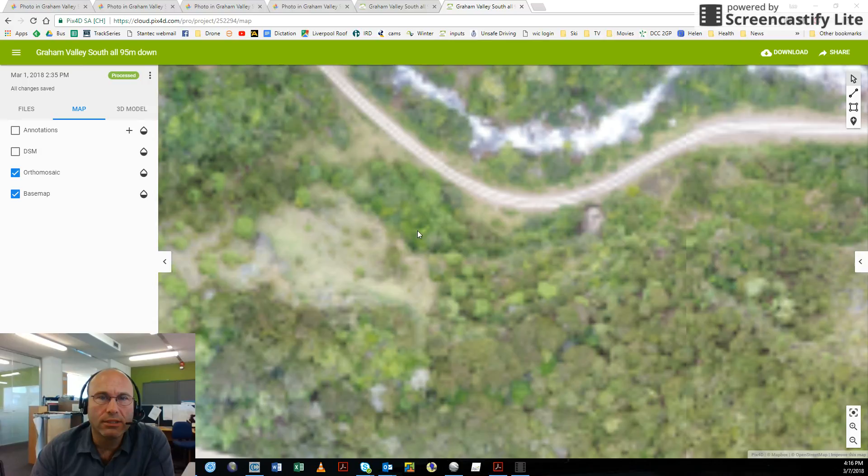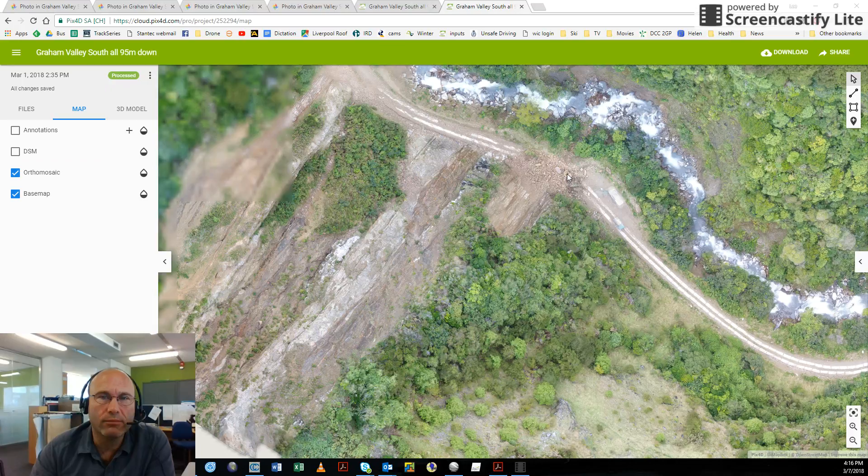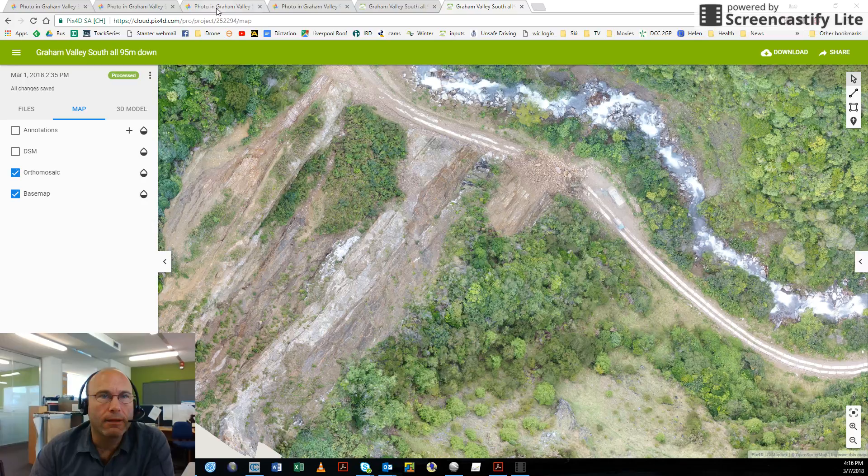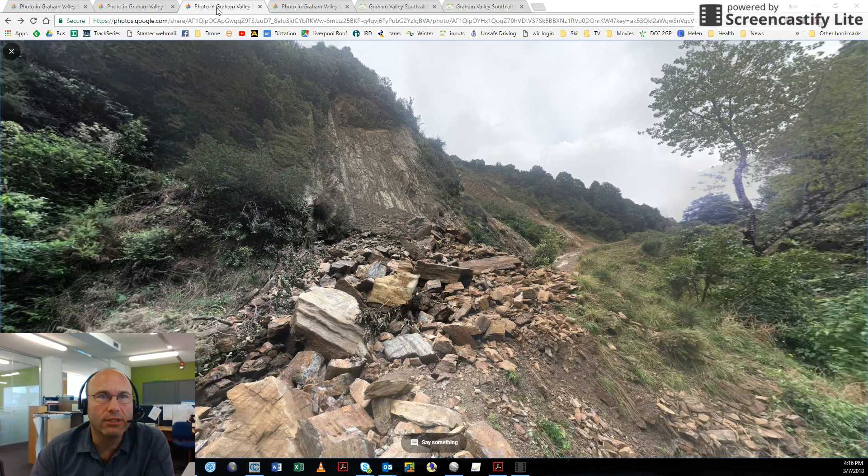You can see it hopefully when it clarifies out. There we go. There was a failure that had blocked the road accessing up into the hills.